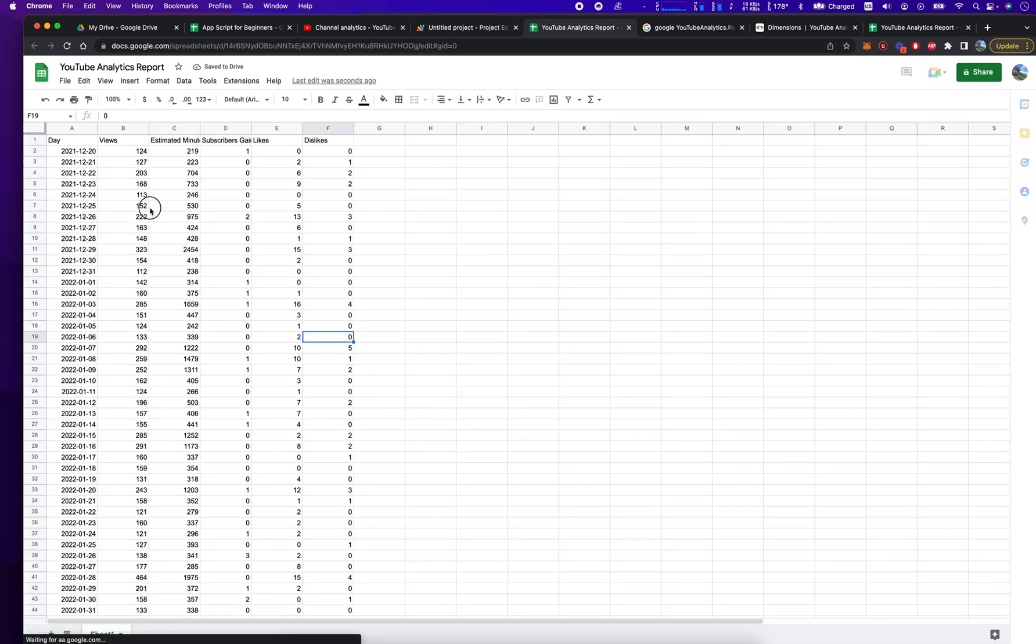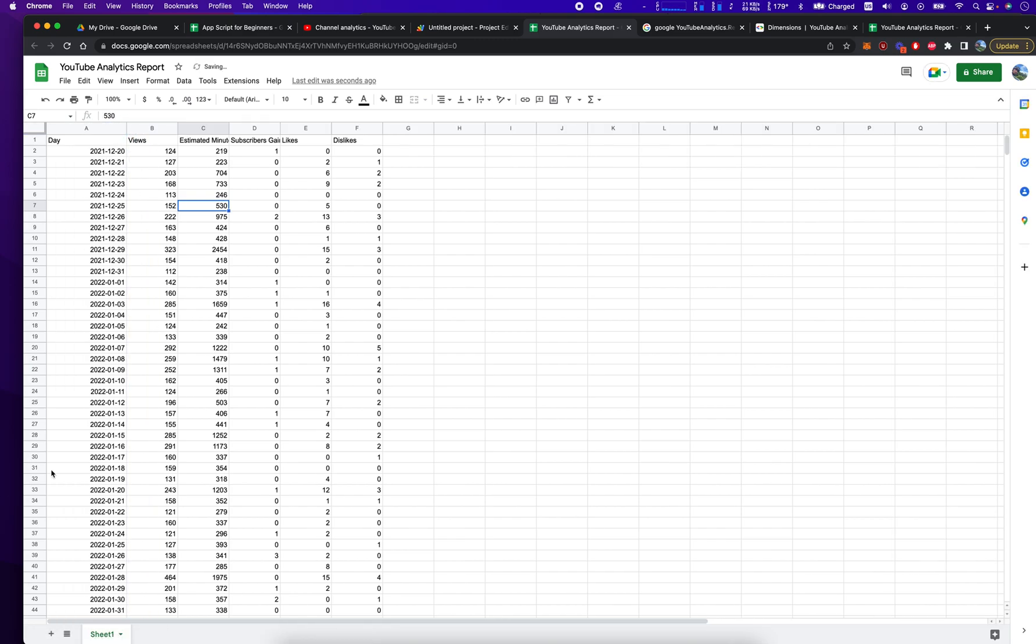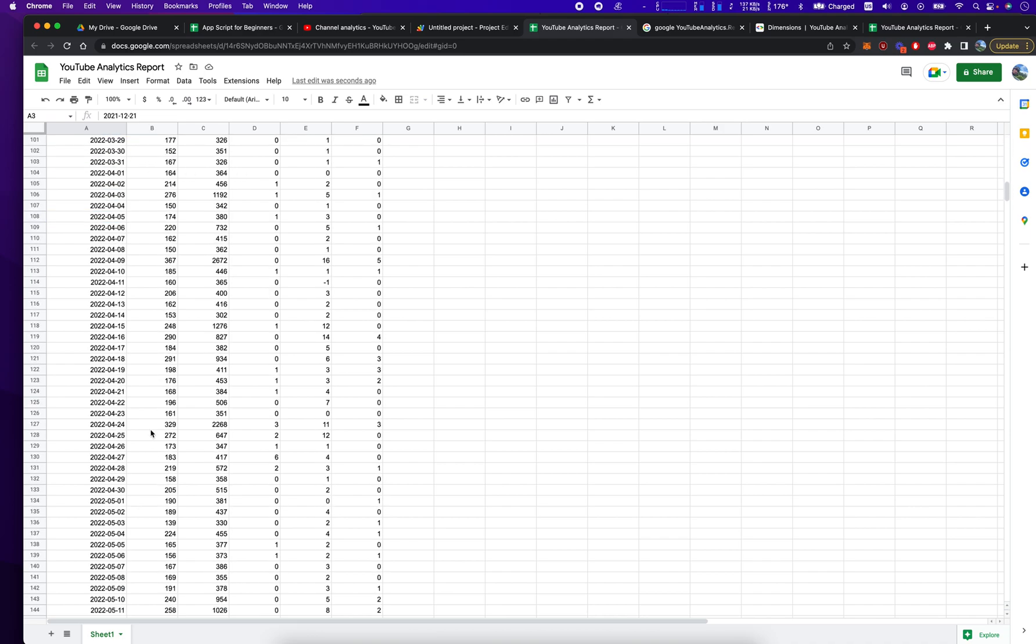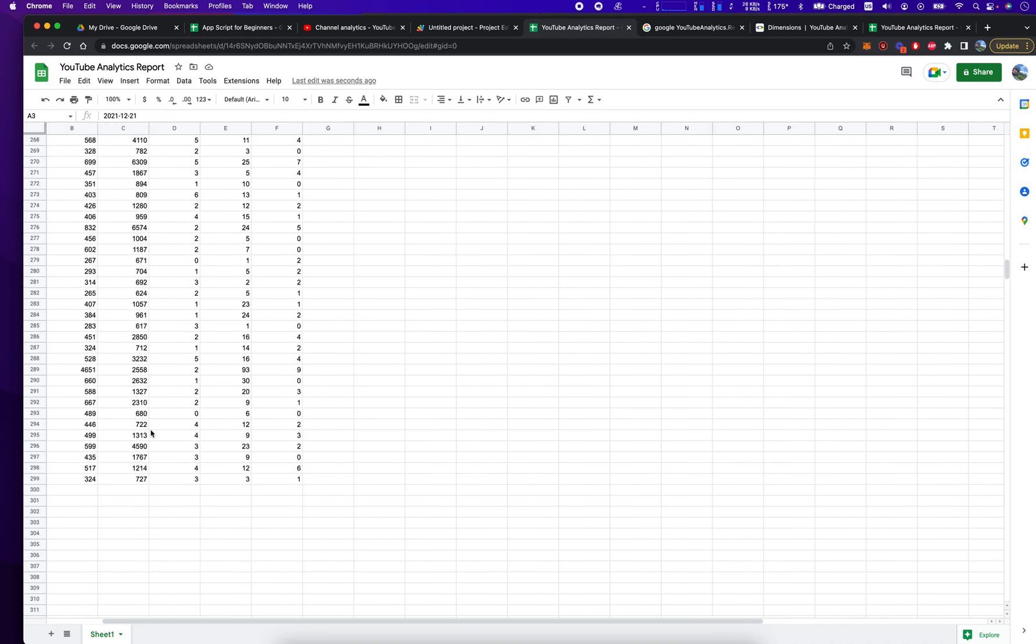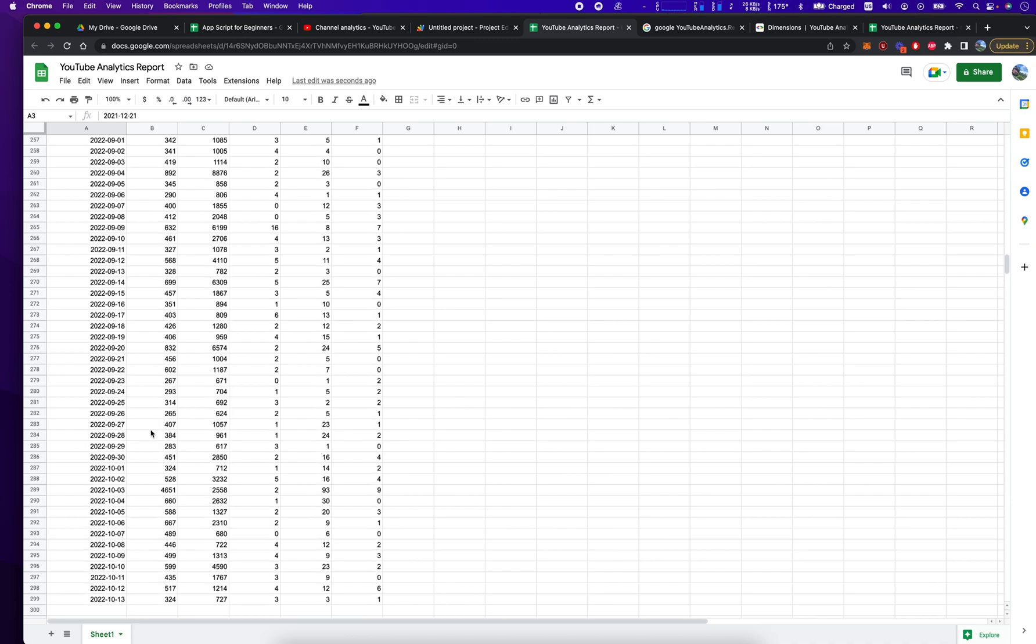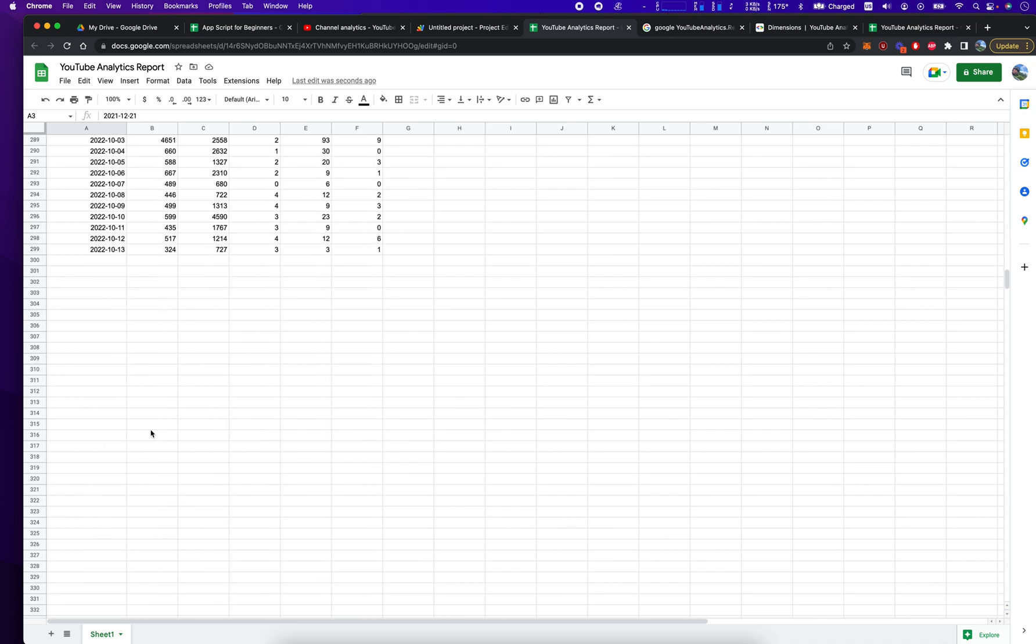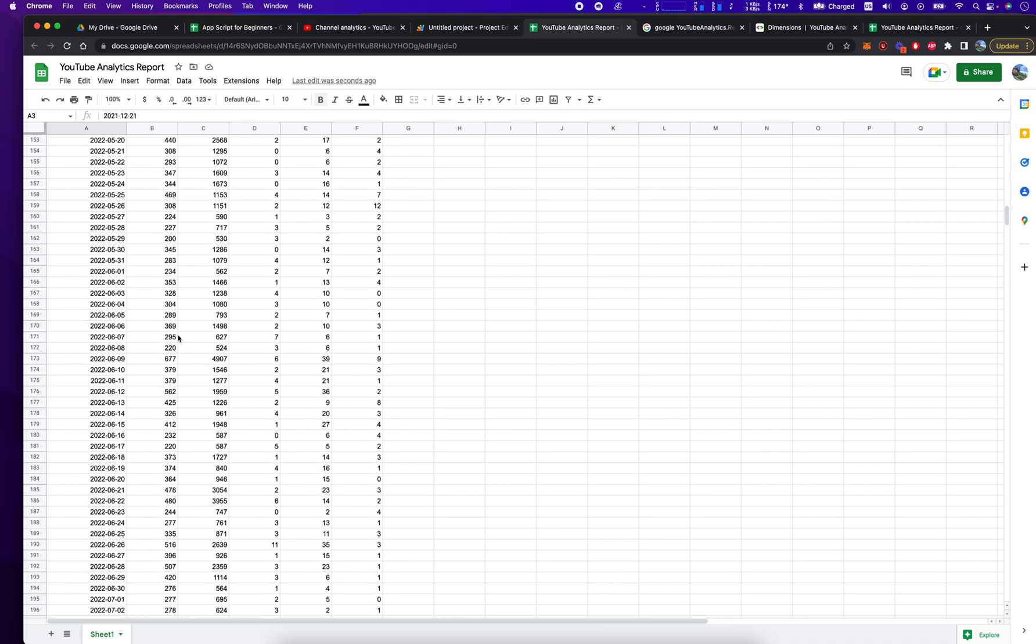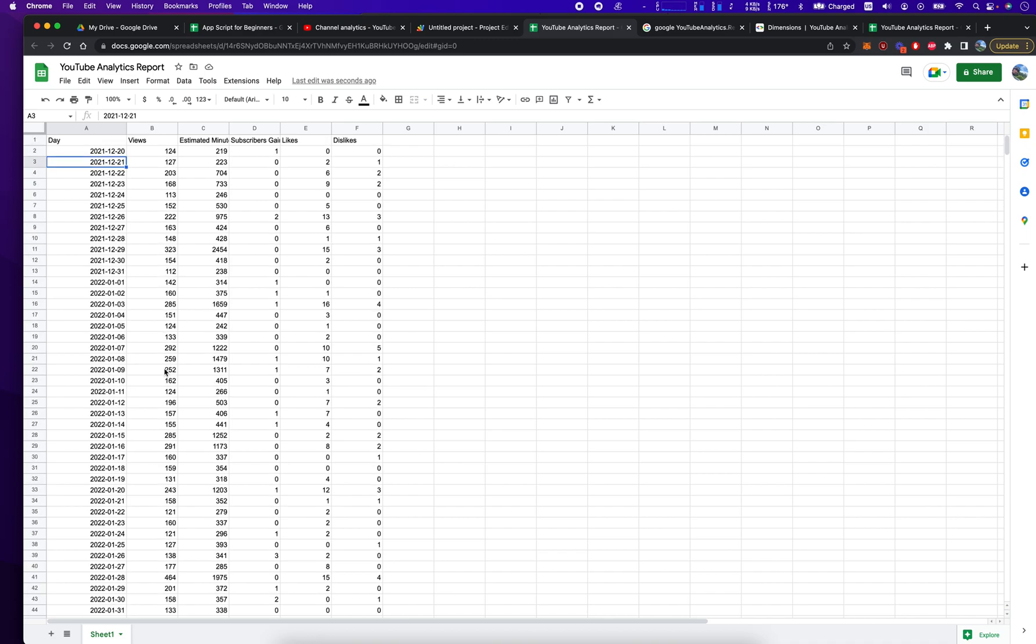And there you have it. There's your YouTube analytics report. And from there, you can create whatever functions you want. It shows over time how many views you're getting. Things like that. And I'll put a link to the Google Doc or the Google page that has all this code in the description below. Thank you so much for watching. Have a great day.